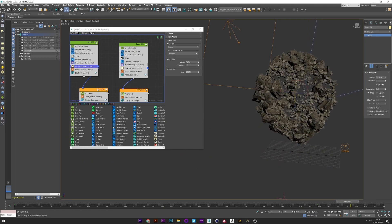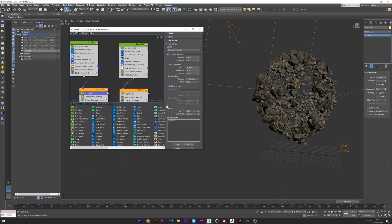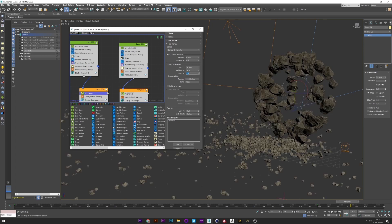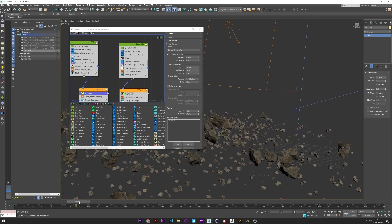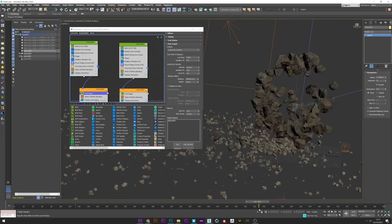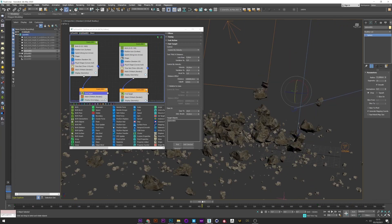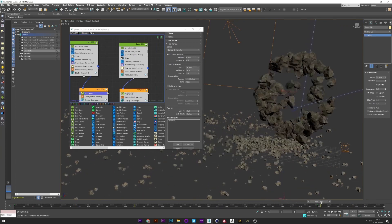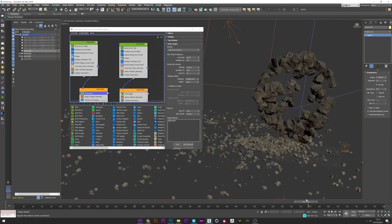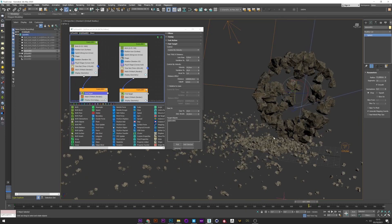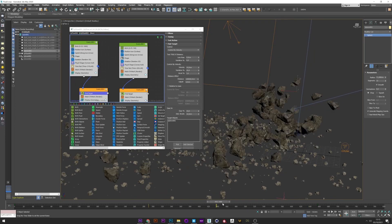We will now see the Find Target options. I have a velocity of 10 with a variation and acceleration of 20. The acceleration is really important — if I lower it, for example, we can see that the particles are attracted towards the sphere but do not manage to stick to it. This is why you have to be very careful with your settings to get the rendering you want. Don't forget to play with the acceleration.